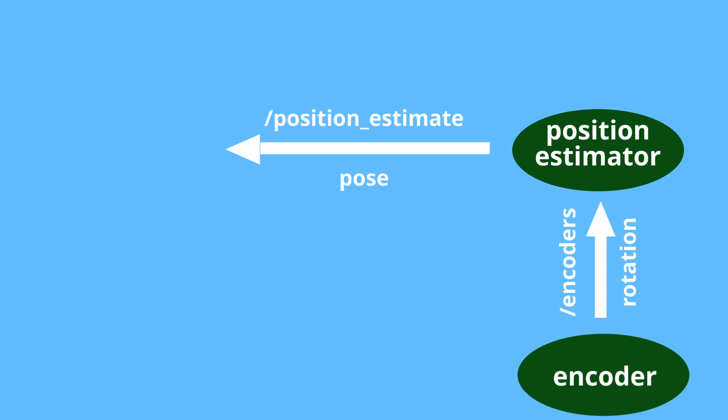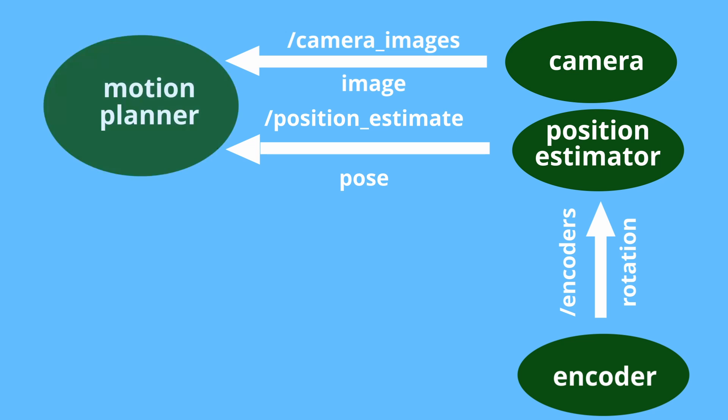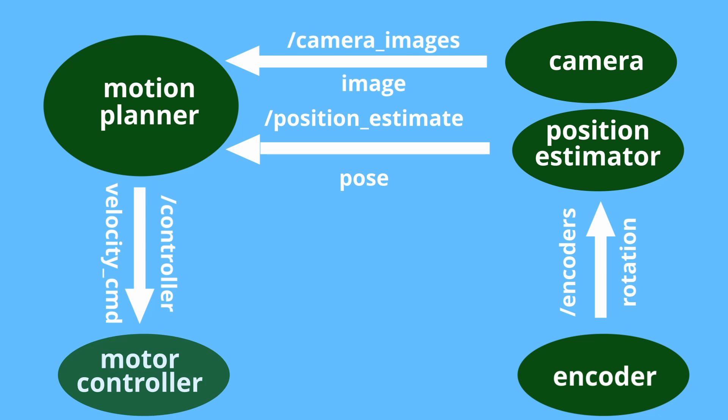It can then publish pulse data on the position estimate topic. Motion planner node is subscribed on both position estimate topic and camera images topic to produce data of type velocity command on controller topic. This collection of nodes connected by topics is called publish subscribe or pubsub architecture.